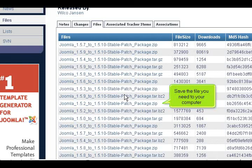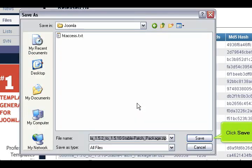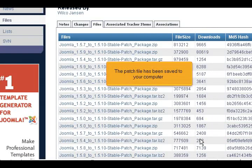Save the file you need to your computer. Click save. The patch file has been saved to your computer.